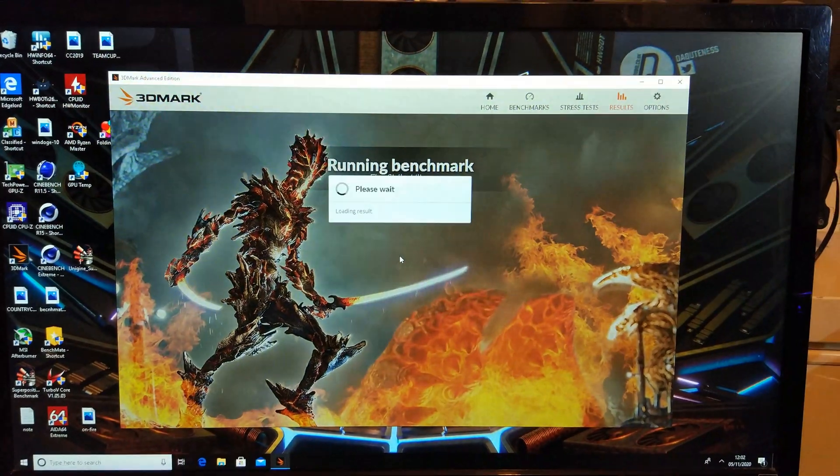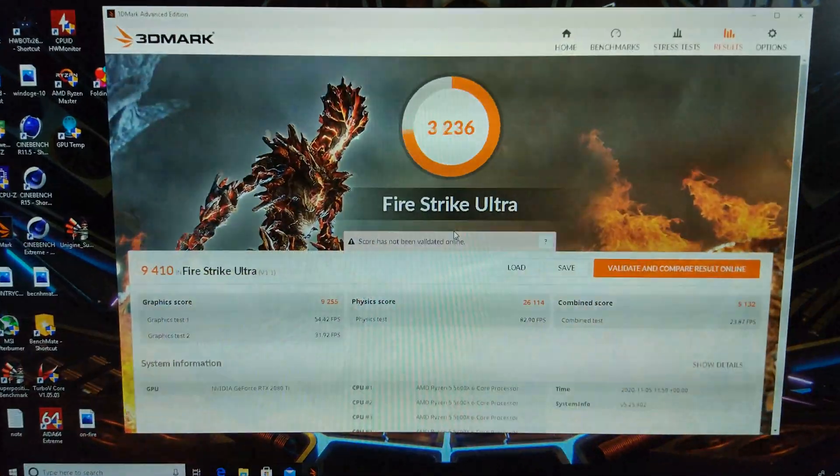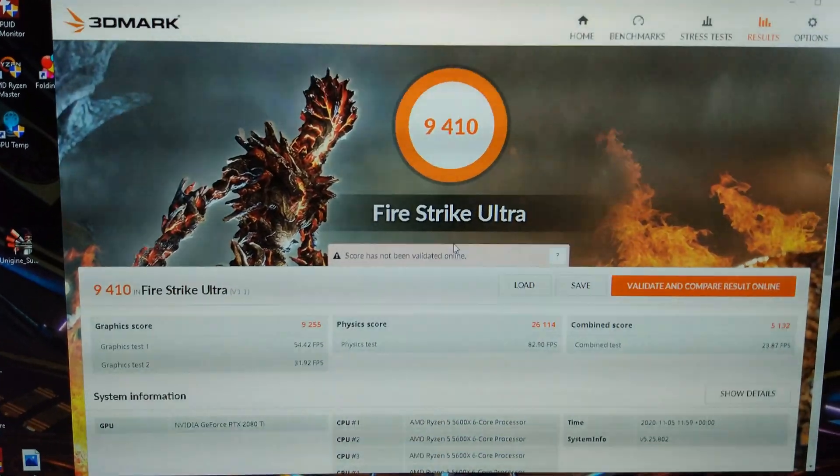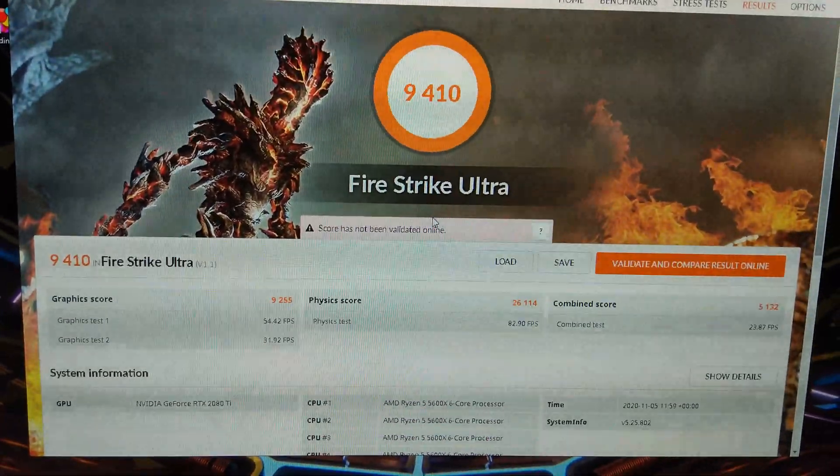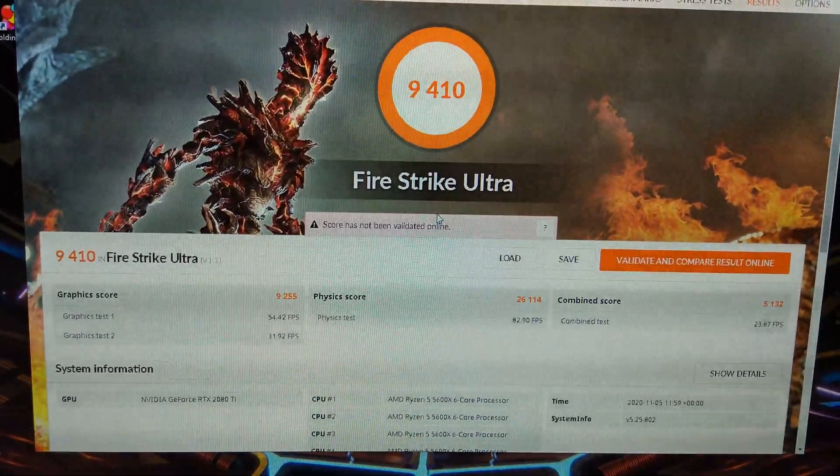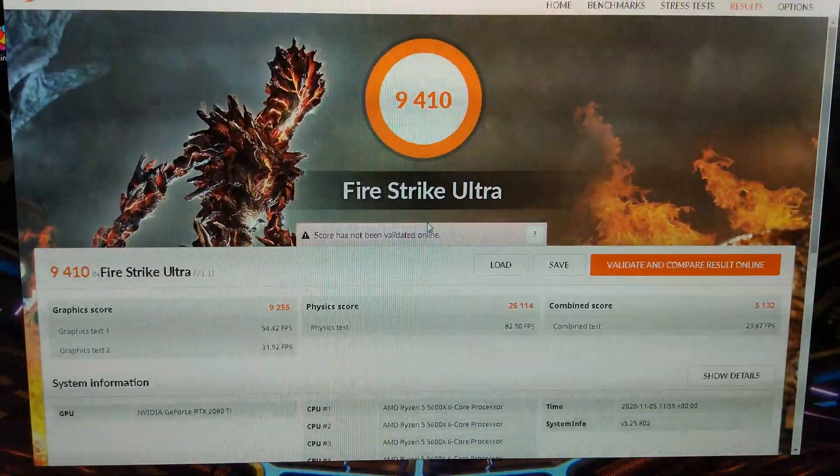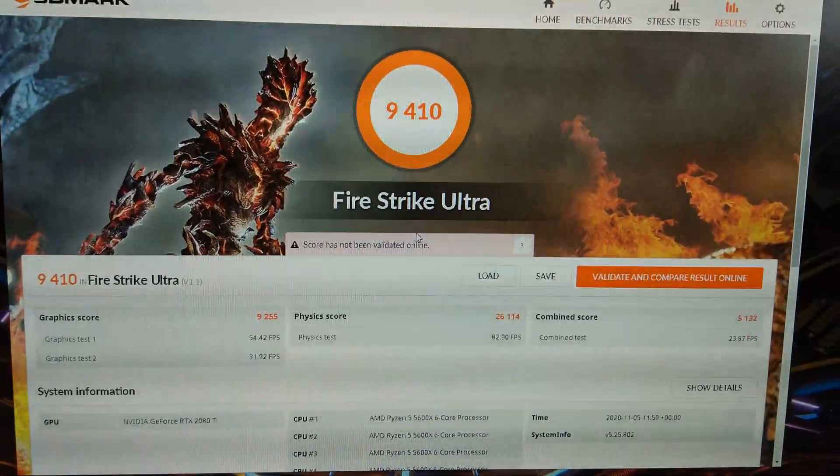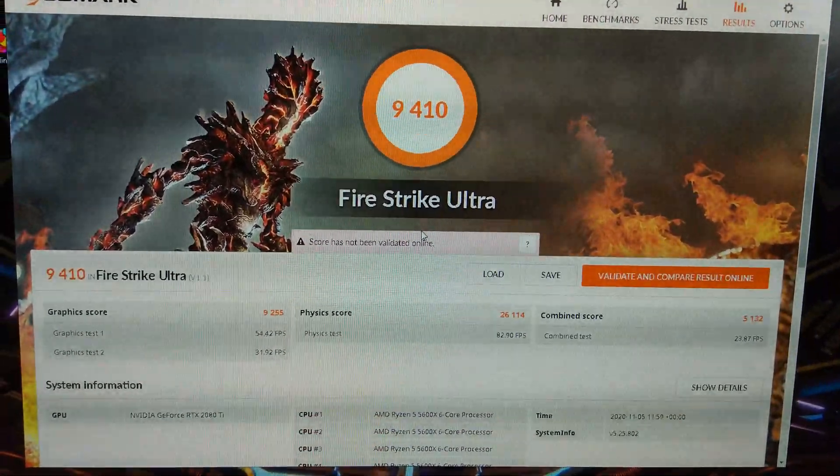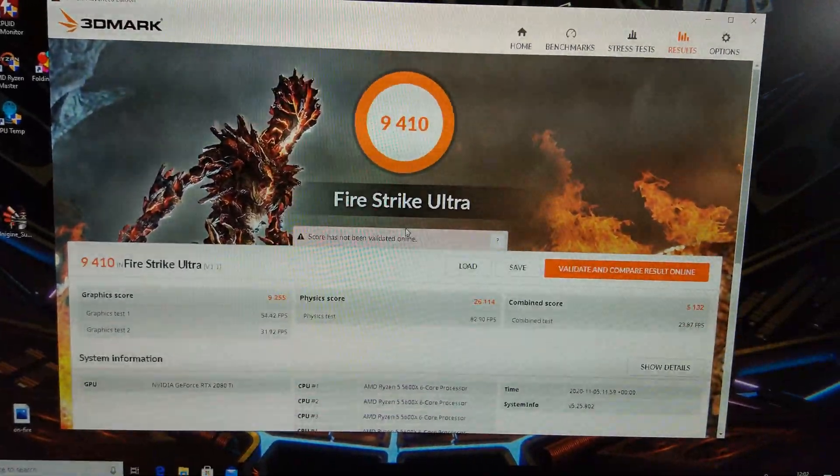Fire Strike Ultra, over 9,000, 9,200 on the graphics, 26k again on the physics and 5,000 on the combined, very nice.